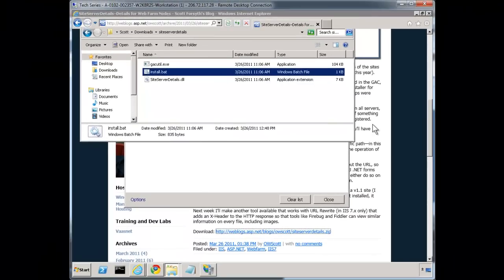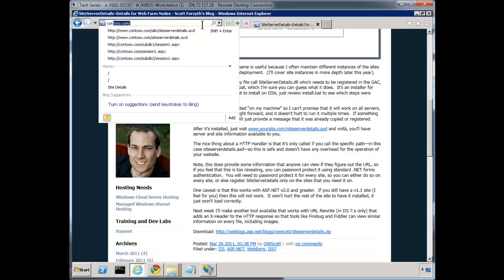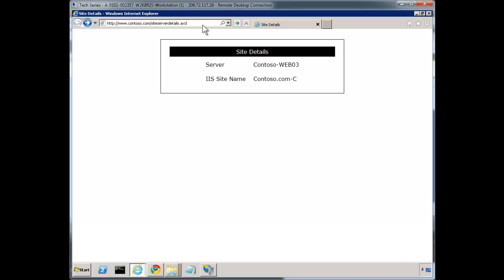Once installed, just go to sitename.com slash siteServerDetails.axd. Next week I'll cover another way that makes this even more readily available for Fiddler and Firebug, so you can tell within the response header itself which server served the request. The one disadvantage here is it only works if you call this page specifically — if your load balancer is alternating you between nodes, you can't necessarily tell which node is failing.